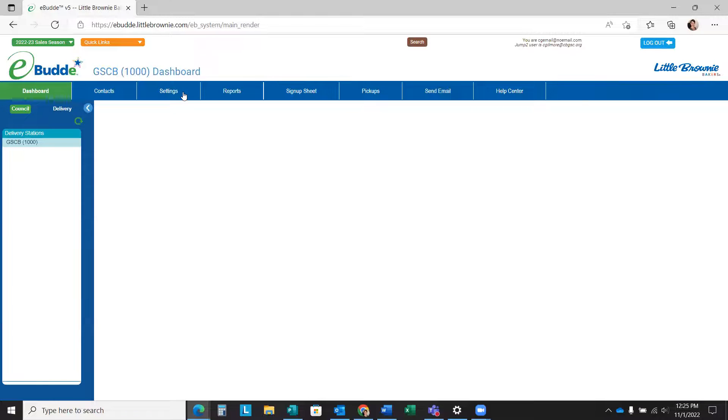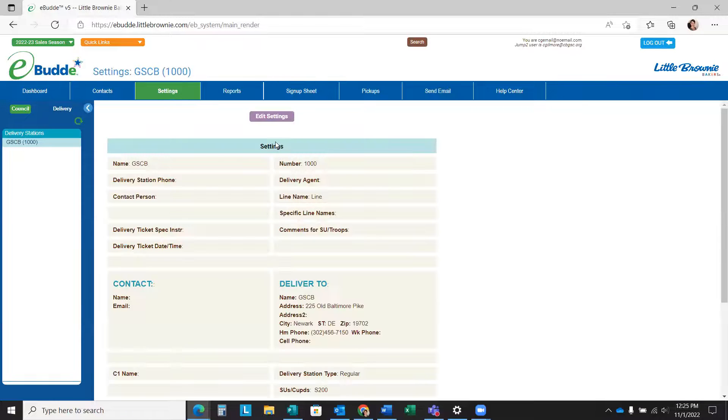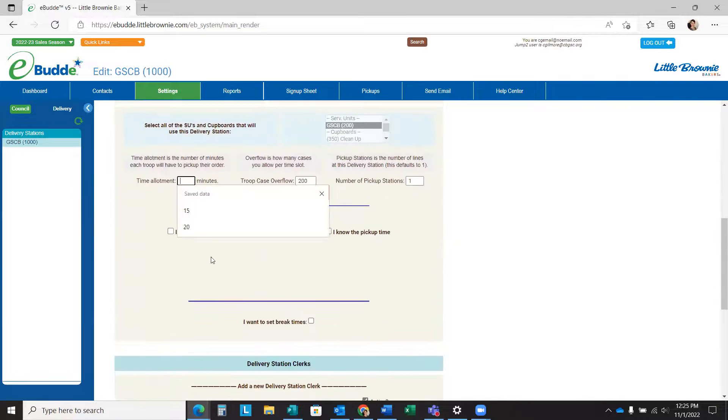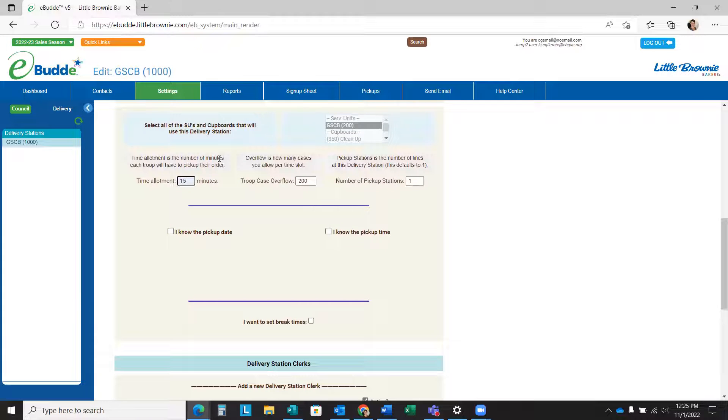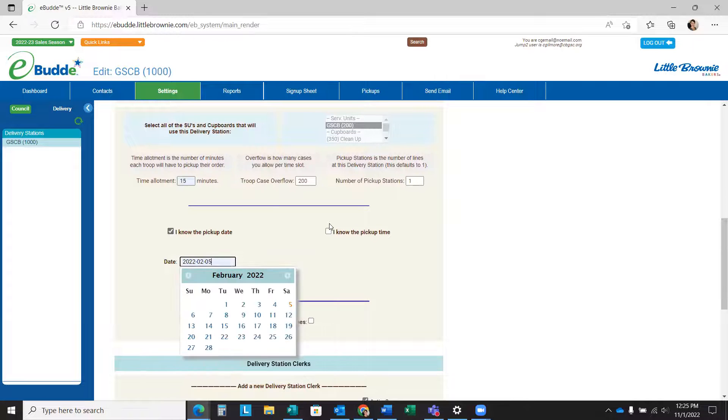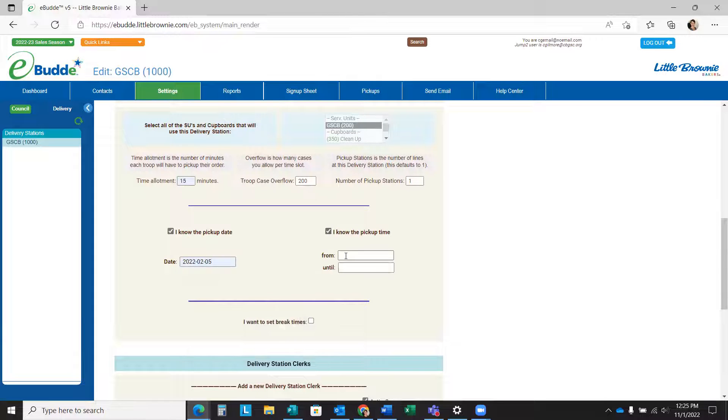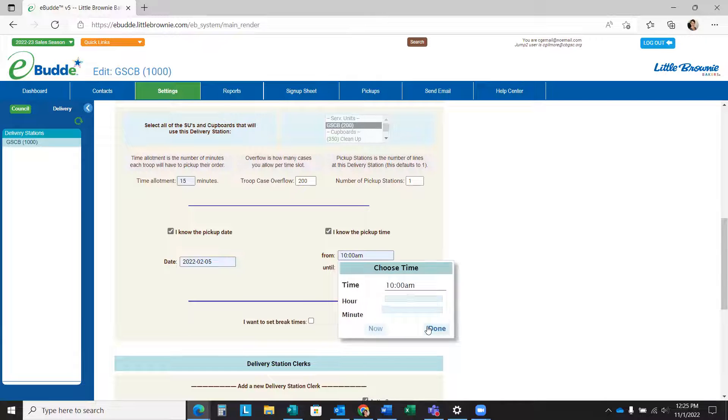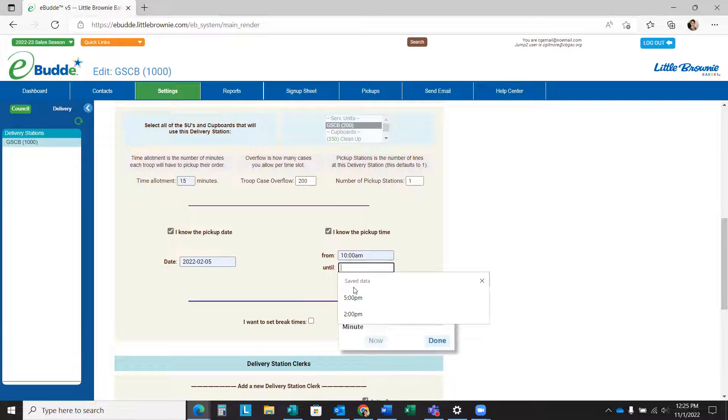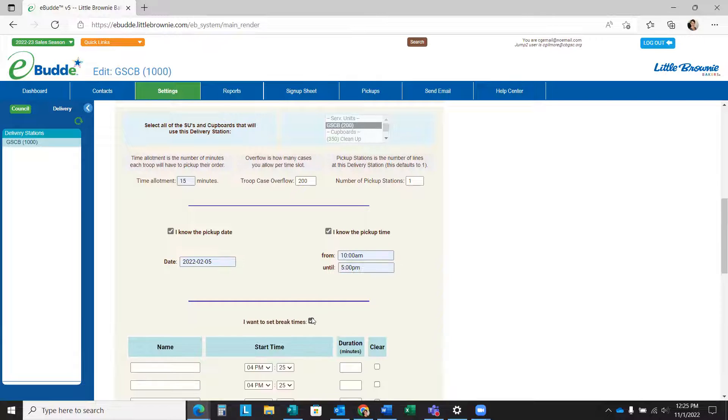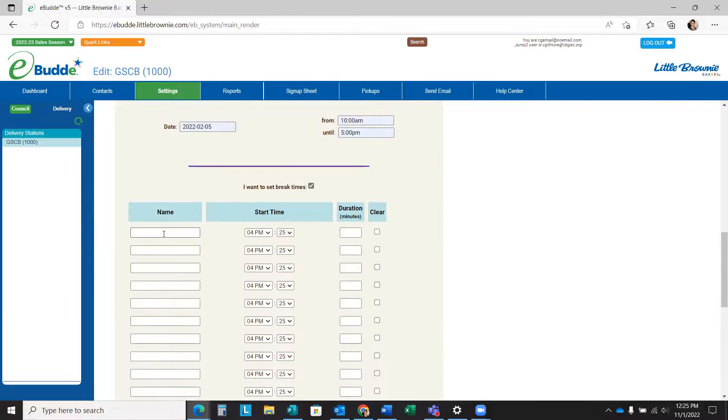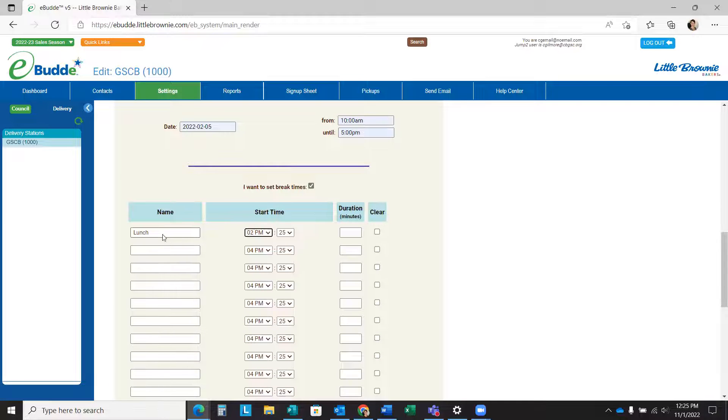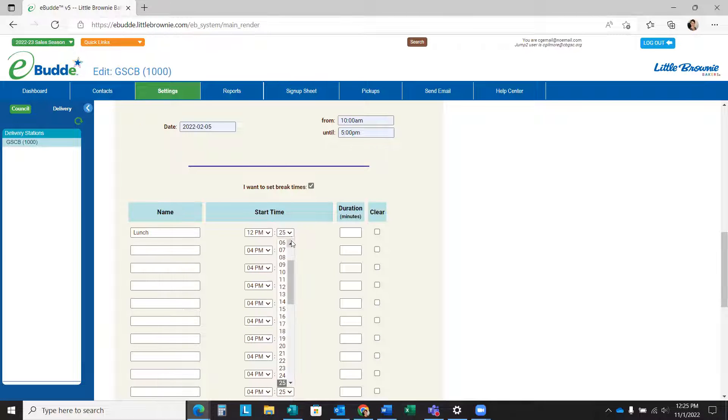Let's get back to the delivery tab and set the settings. Time allotment 15. We're going to have one. I know my pickup date. I know my pickup time from 10 a.m. to 5 p.m.